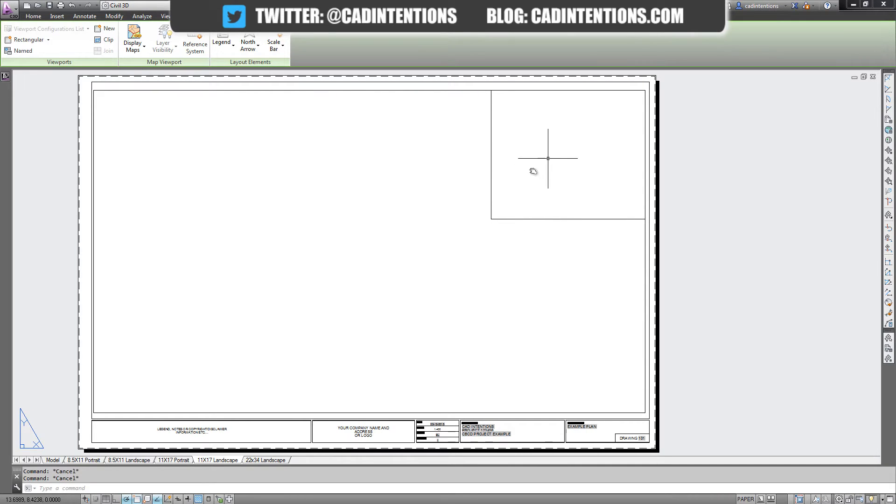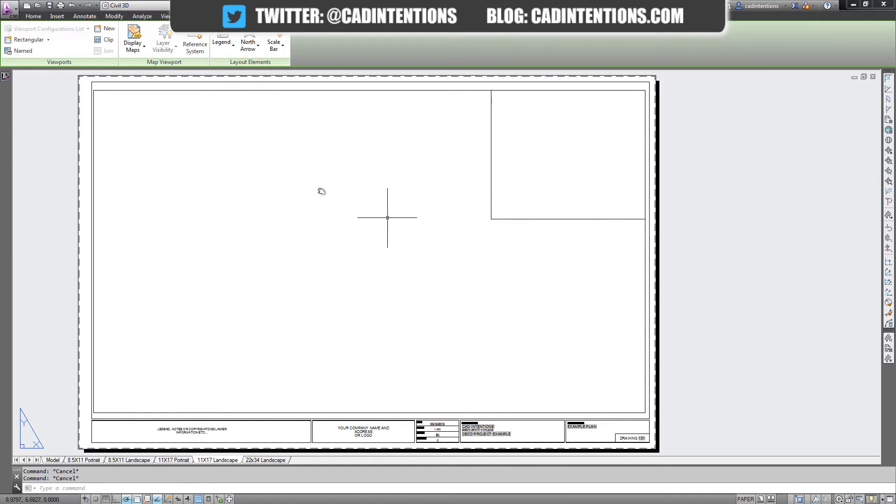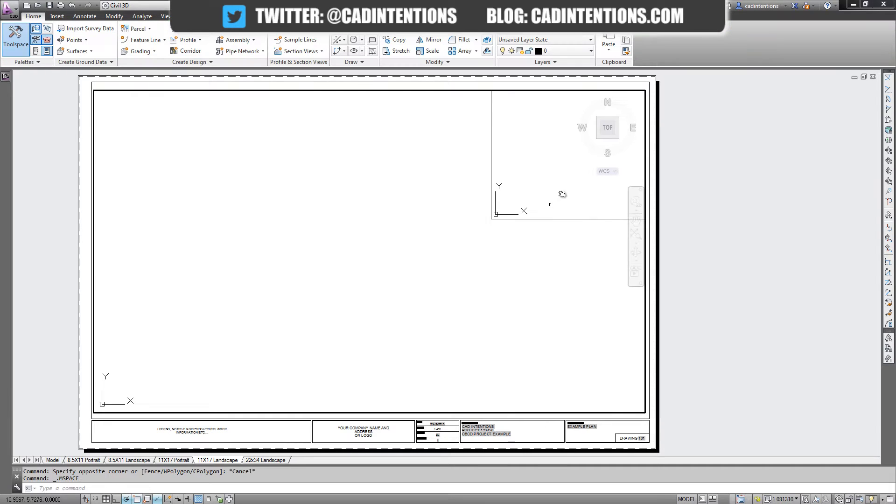I'm sure you've had situations where you've got more than one viewport in AutoCAD. In this case, you can see I've got one up in the right here. This could be a key map or an inset if you're doing site design, or just a detail of your larger design in the main viewport if you're doing product design.